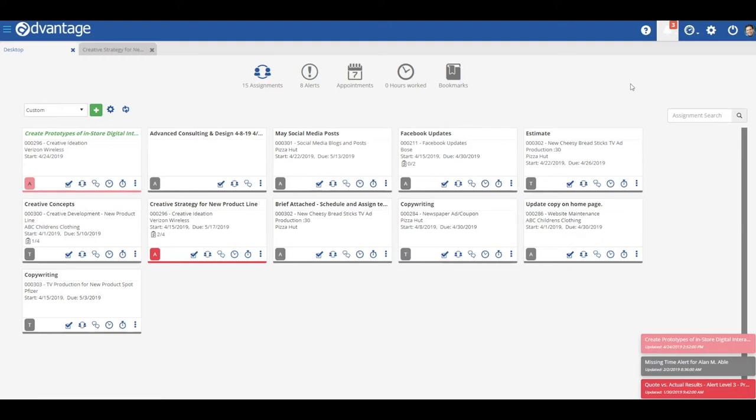The first thing I'd like to highlight is your notifications menu in the top right of your screen. This menu keeps you up to date on any new and unread assignments or alerts that come in, no matter where you are in the system, so you'll never miss a thing.